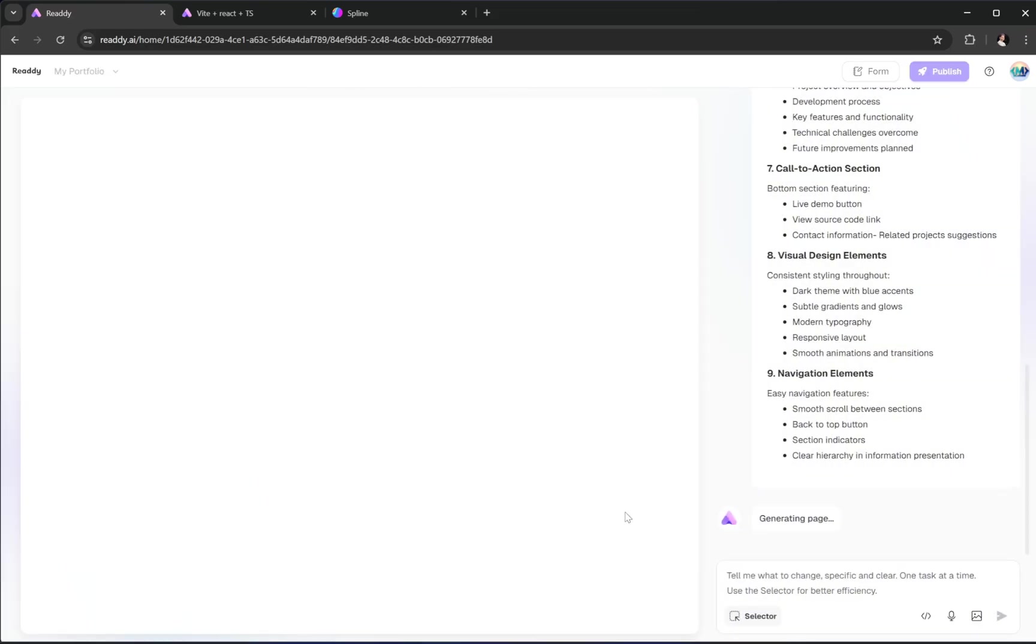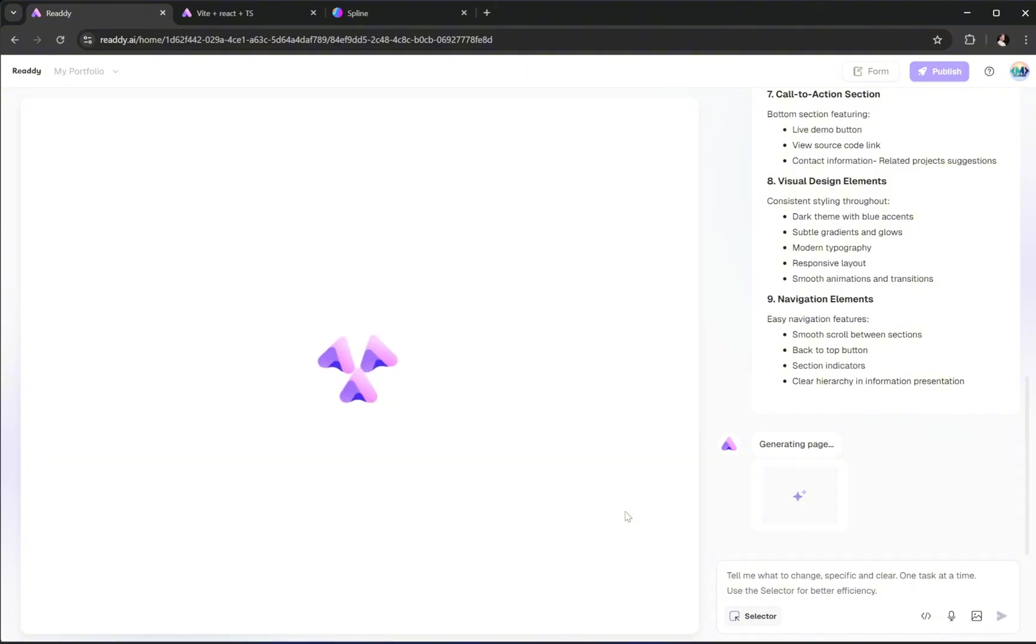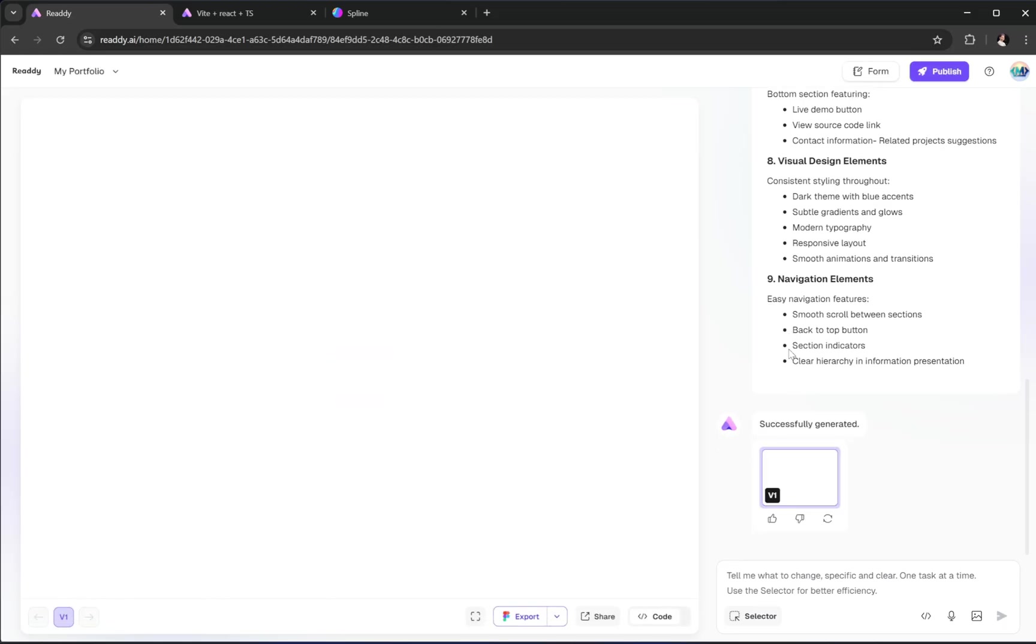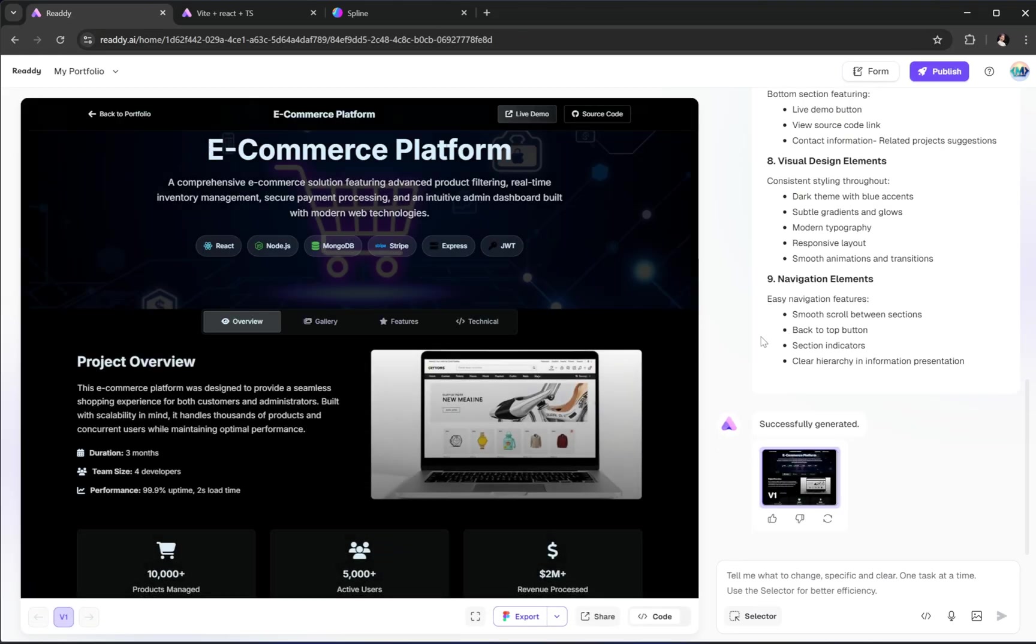Once you're happy with the layout, just go ahead and hit Generate, and Ready will build out the entire new page for you, fully styled and responsive. You can repeat this process as many times as you like, which means you can build an entire multi-page website with homepage, about, contact, services, blogs, and more, without writing a single line of code.